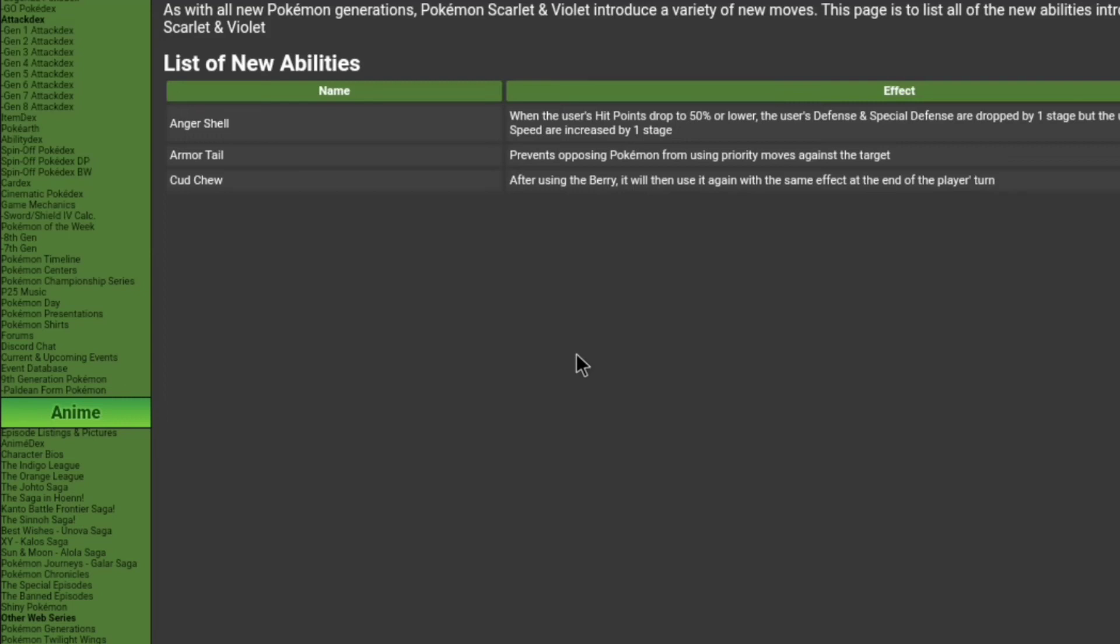Alright guys, what is up? It's your boy Jam, and I'm back again with another video. So in today's video, I'm going to talk about the new abilities of Farigiraf. I said I was going to talk about this in my picnic video, I'm assuming that uploaded by now, if not I'm making a picnic video.